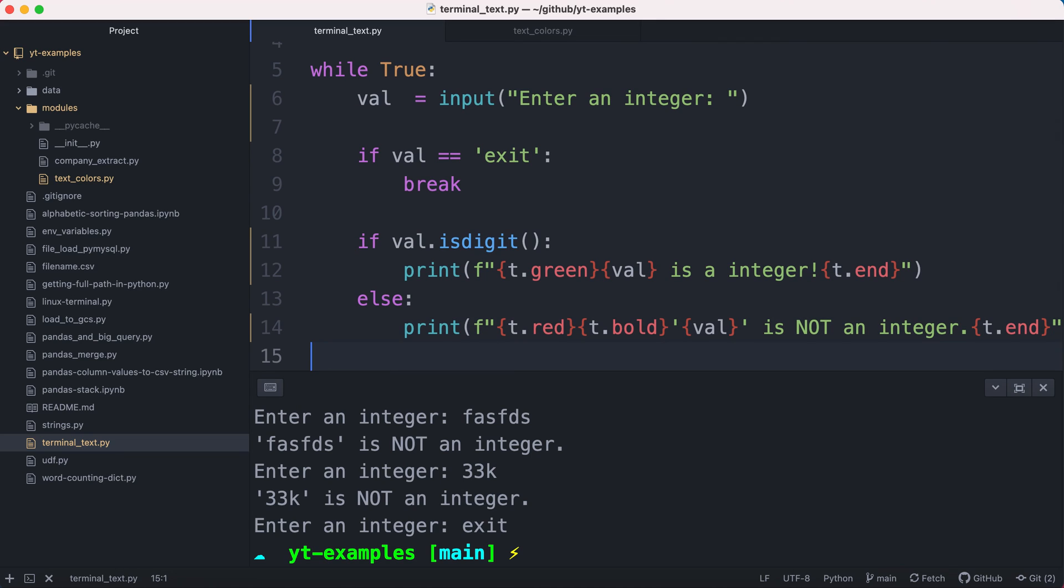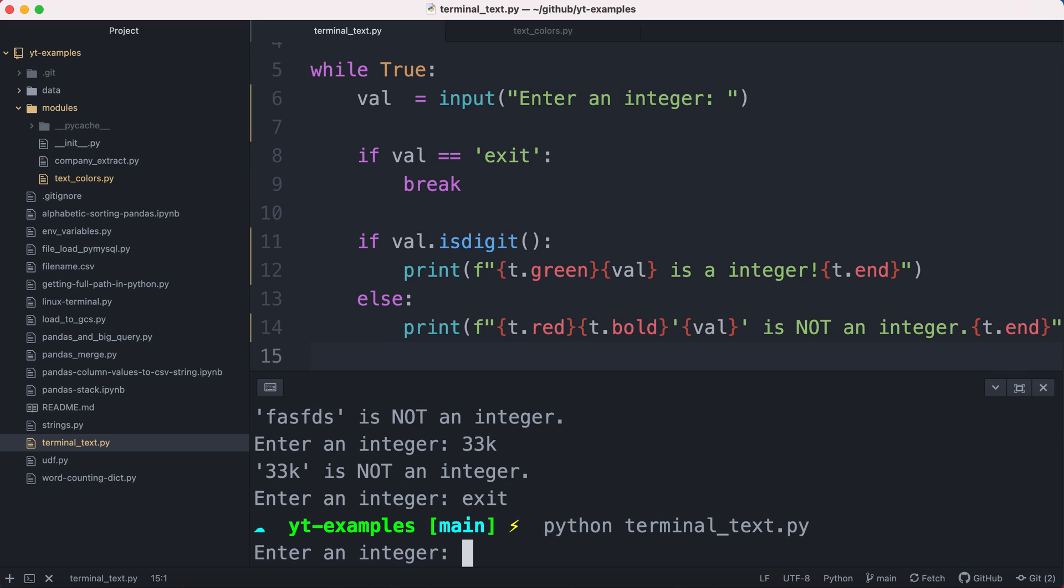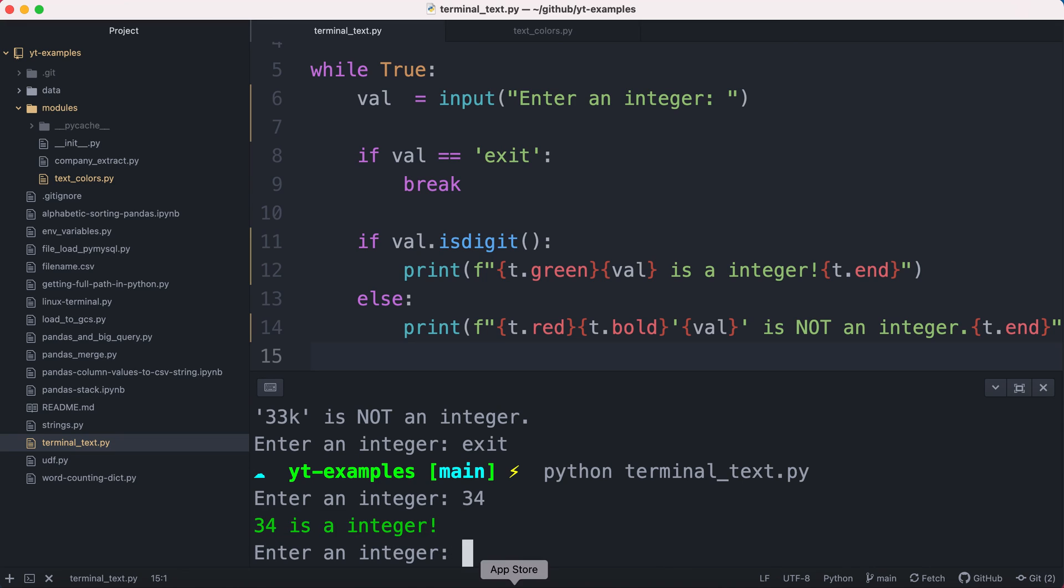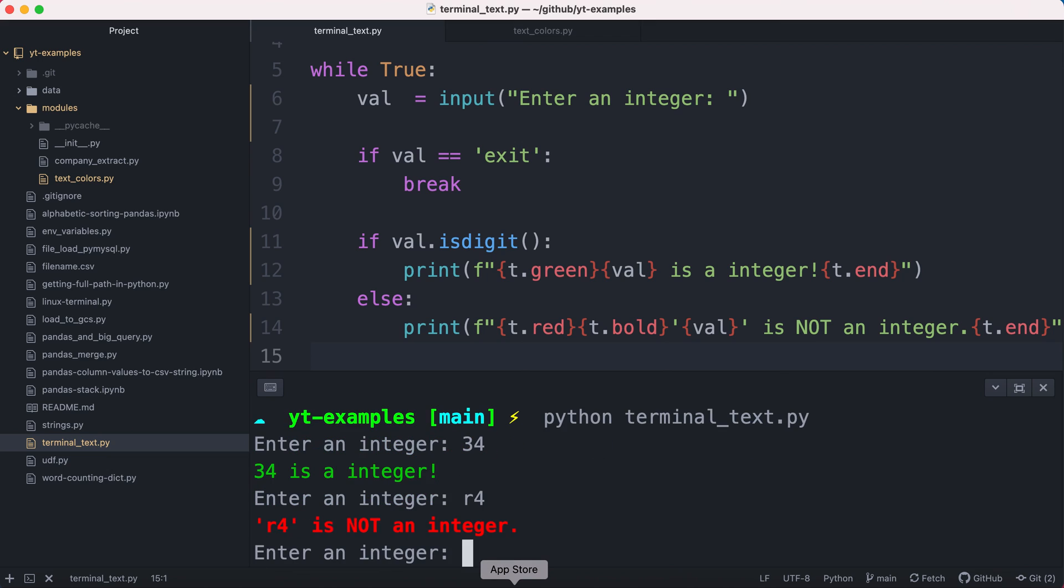And I think the program should be ready to go. So if I run this, enter an integer, it gives me a nice message in green. So visually, I can see that everything is fine. If I enter some letters, then it tells me that this is not an integer and it's bolded, so I can see that something is wrong. And it's a lot easier for me as a user to operate the program and really pay attention to what's going on.